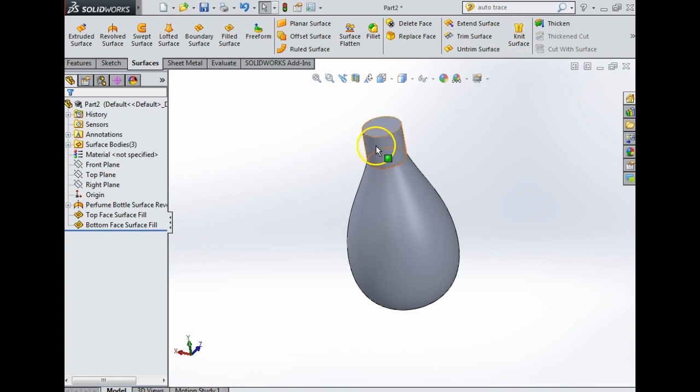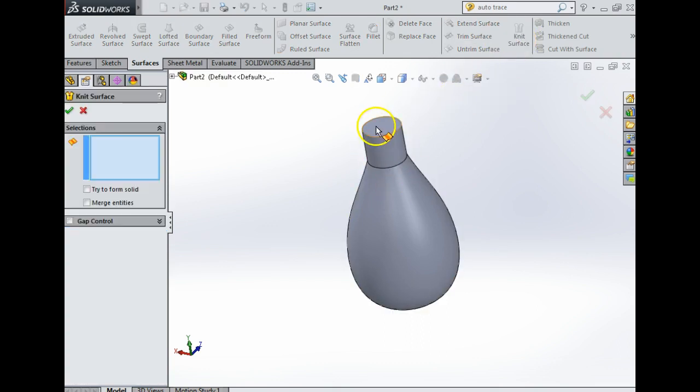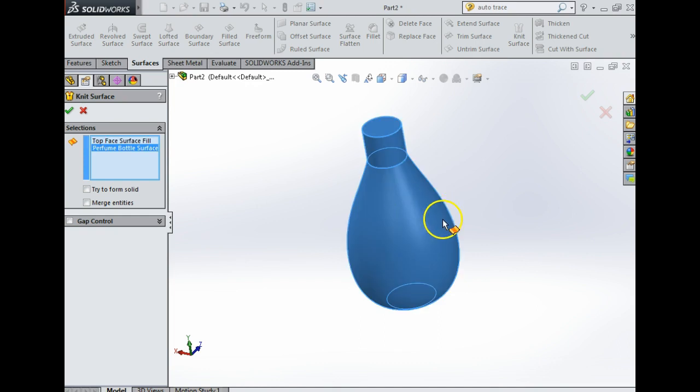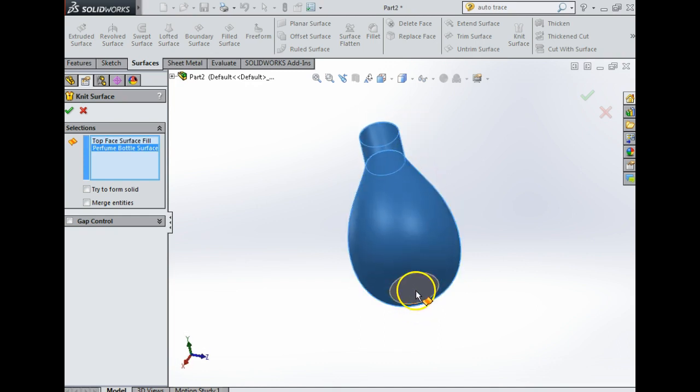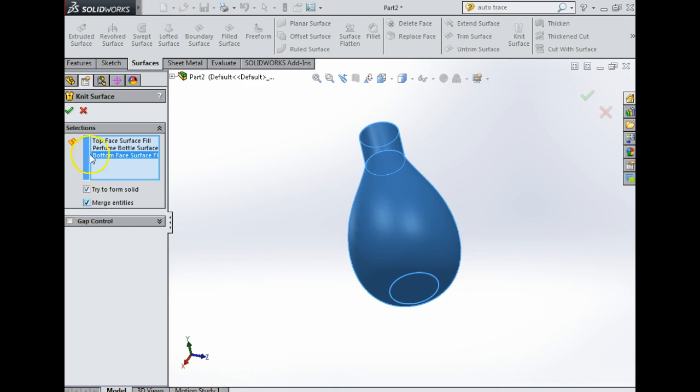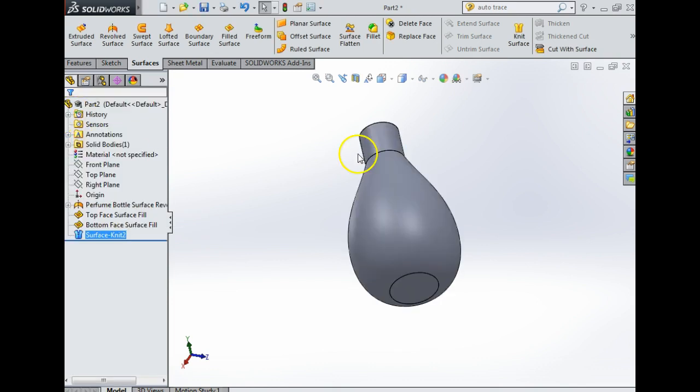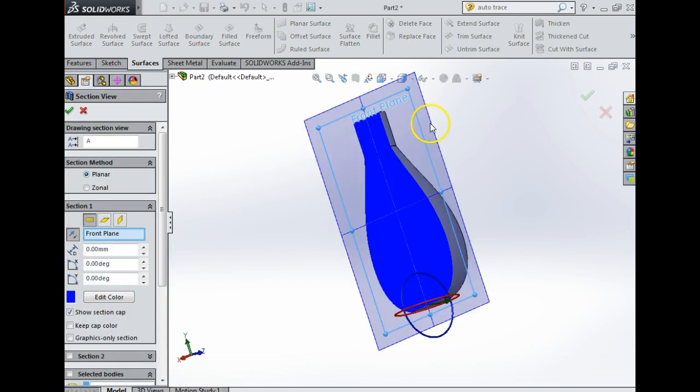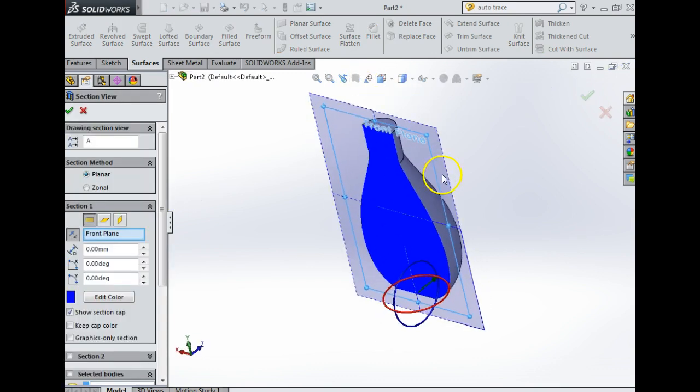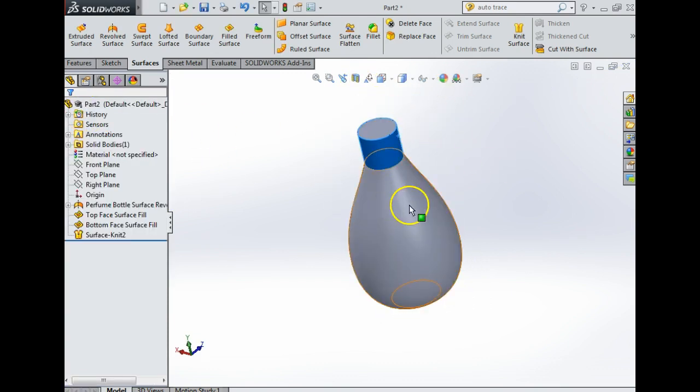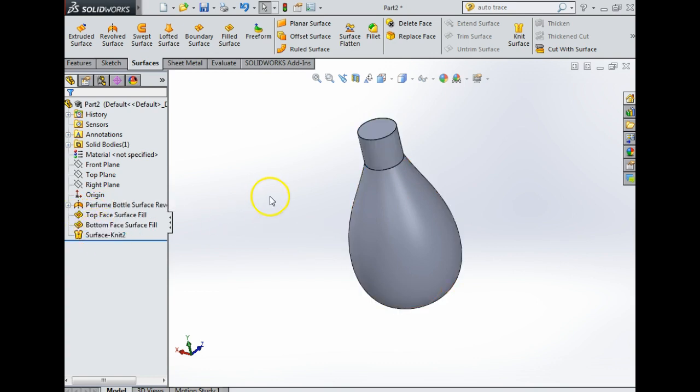Now what I would like to do is knit the surface together to make it a full surface. So I'm going to click knit surface, I'm going to click the top face, the revolved face, and the bottom face, and I'll click here try to form solid, merge entities, and say yes. Now when I go back to section view, you will see my bottle is now solid. It's a very good idea to make sure your bottle is solid when you're using surfaces.